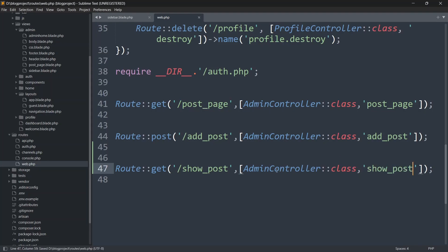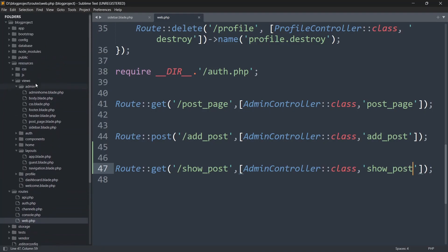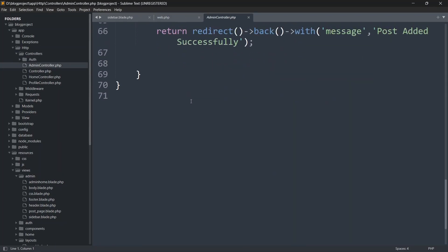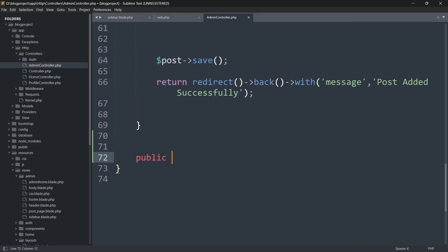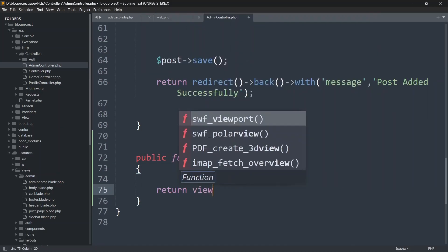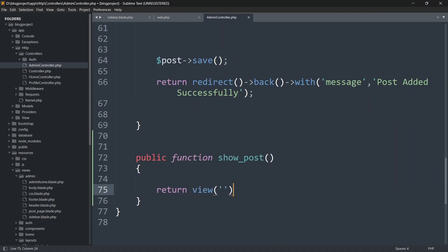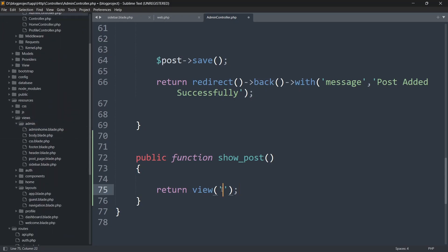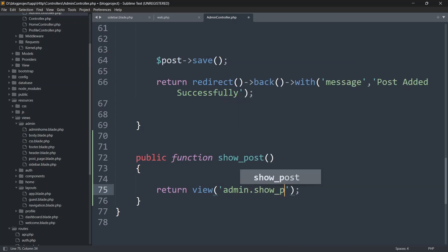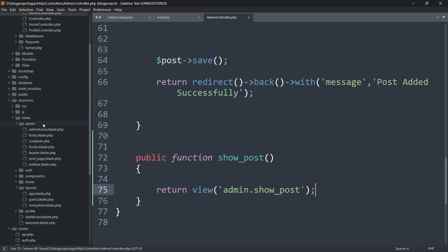Now we'll go to the AdminController and create this function. Go to app > Http > Controllers > AdminController, and add: public function show_post(). Inside this function we'll return a view — return view('admin.show_post'). You can name it anything but let's keep everything consistent.